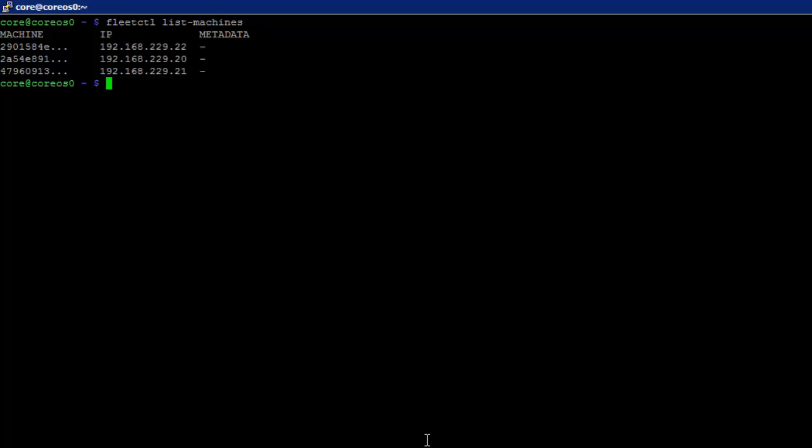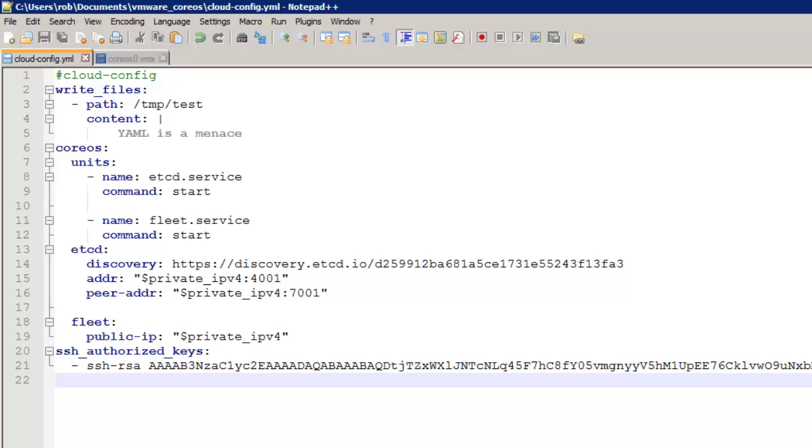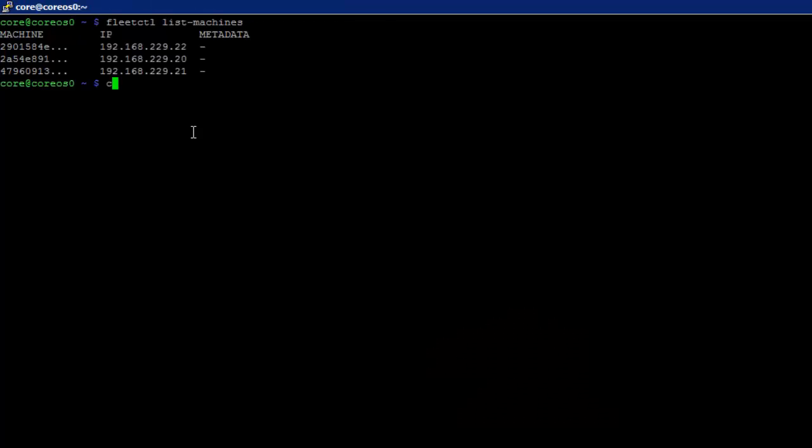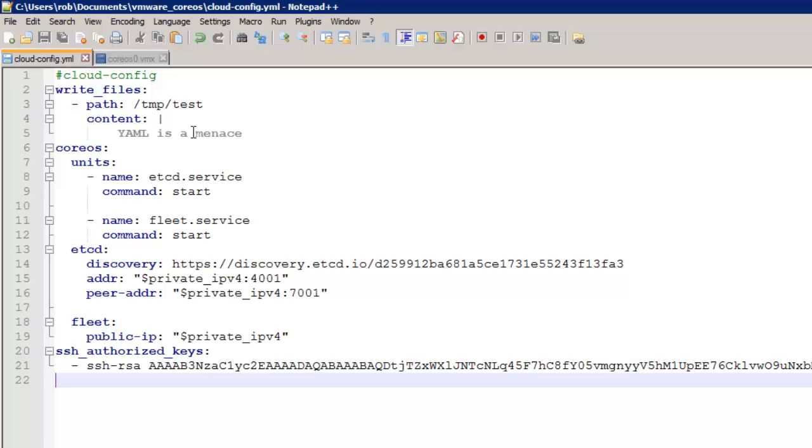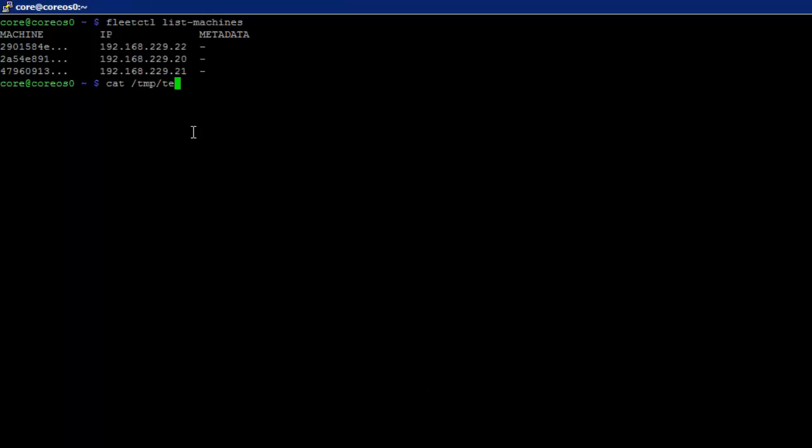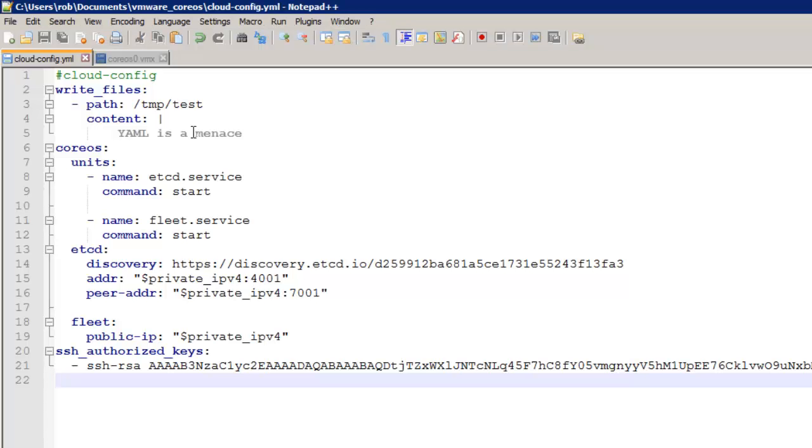Let's see if fleet is up. There it is. So one of the things in my cloud config is just this line to write out. YAML is a menace. I'm not a fan. And the file is test. And there it is. Let's say I don't like that. Let's say I want to change it to YAML is wonderful.